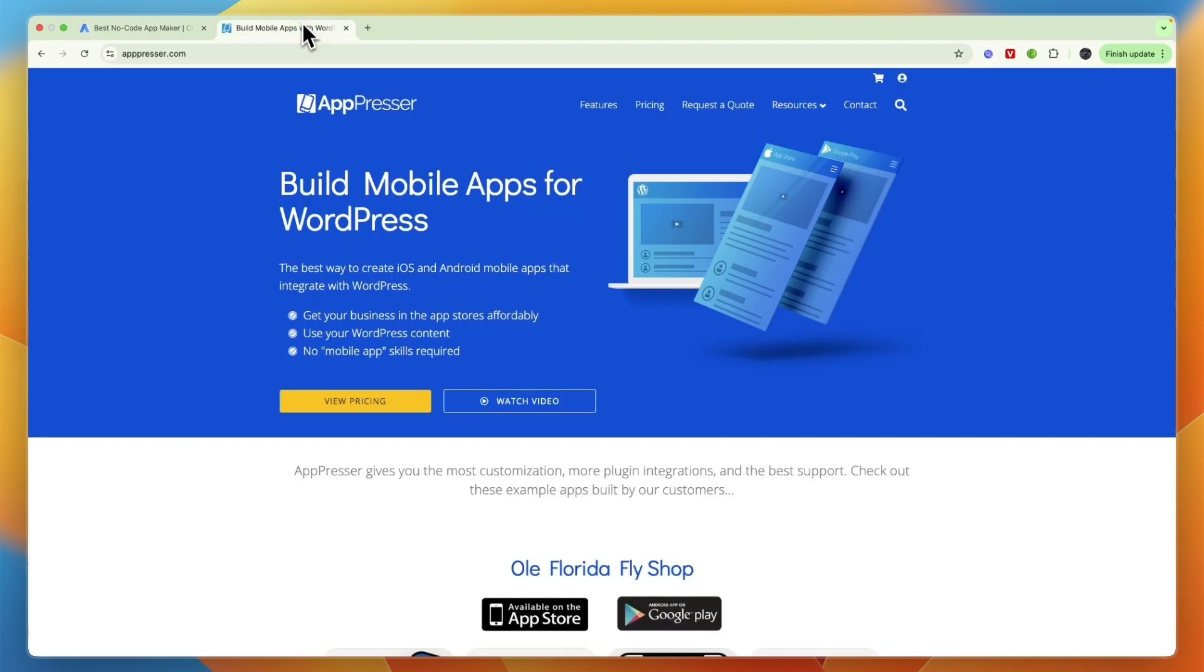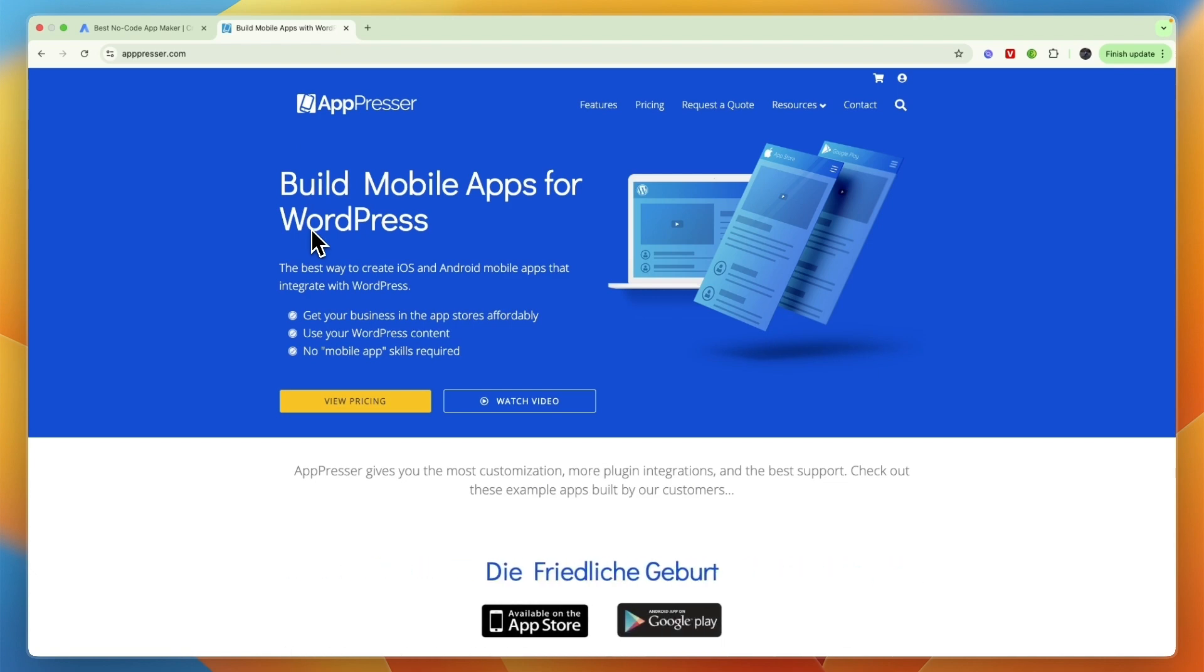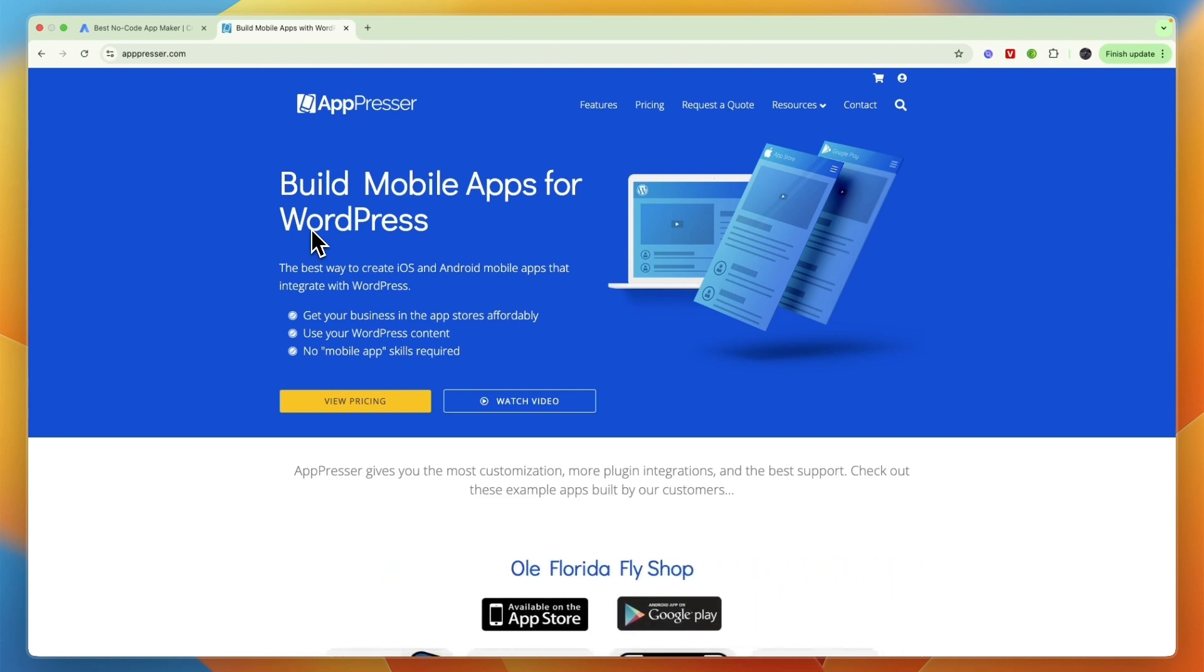On the other hand, there are certain people who I would recommend AppPresser for, which is if you are a developer who wants full WordPress plugin customization, if you need deep WooCommerce app integrations for more advanced stores, and if you require custom JavaScript and API connections.